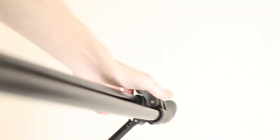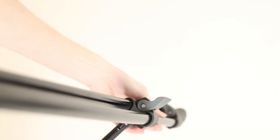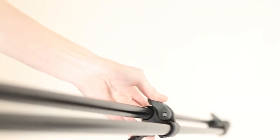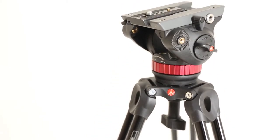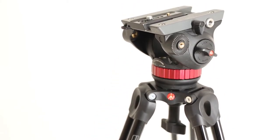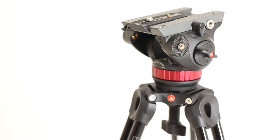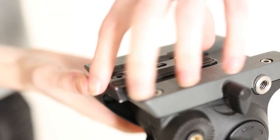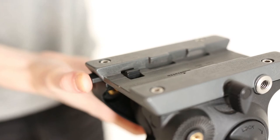To adjust the length of the legs, use the clips on the side. Remove the tripod camera plate from the tripod head.